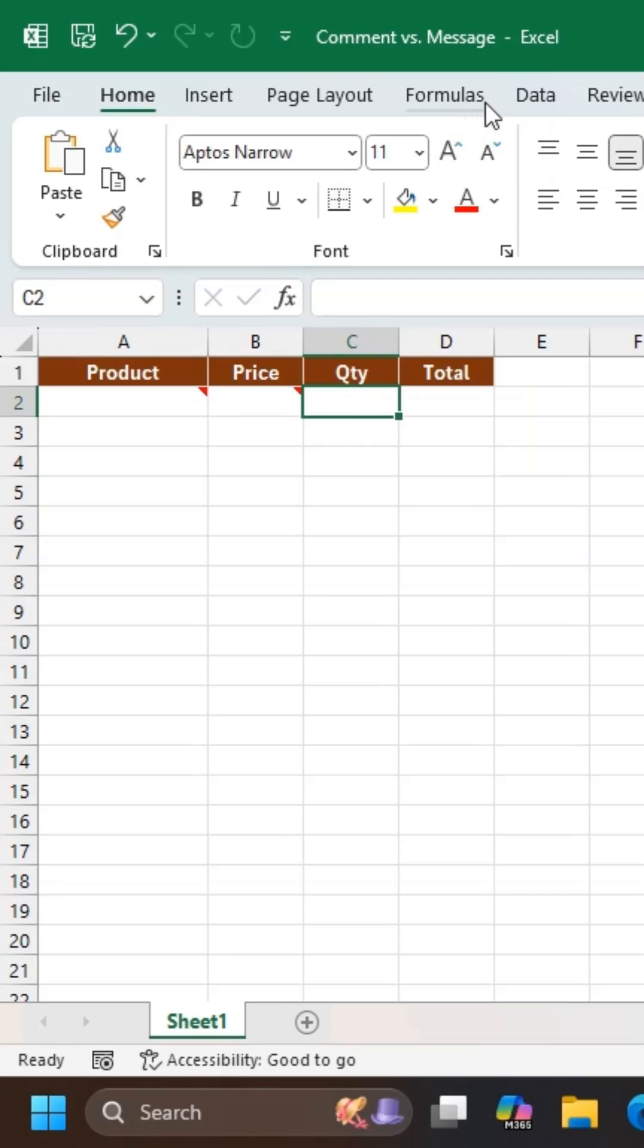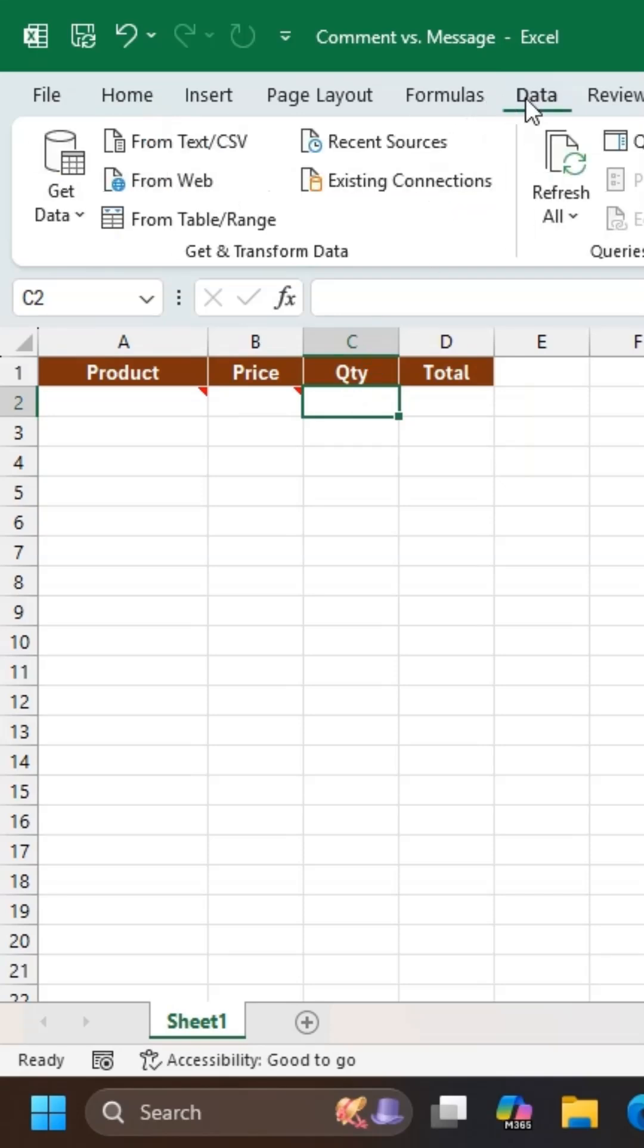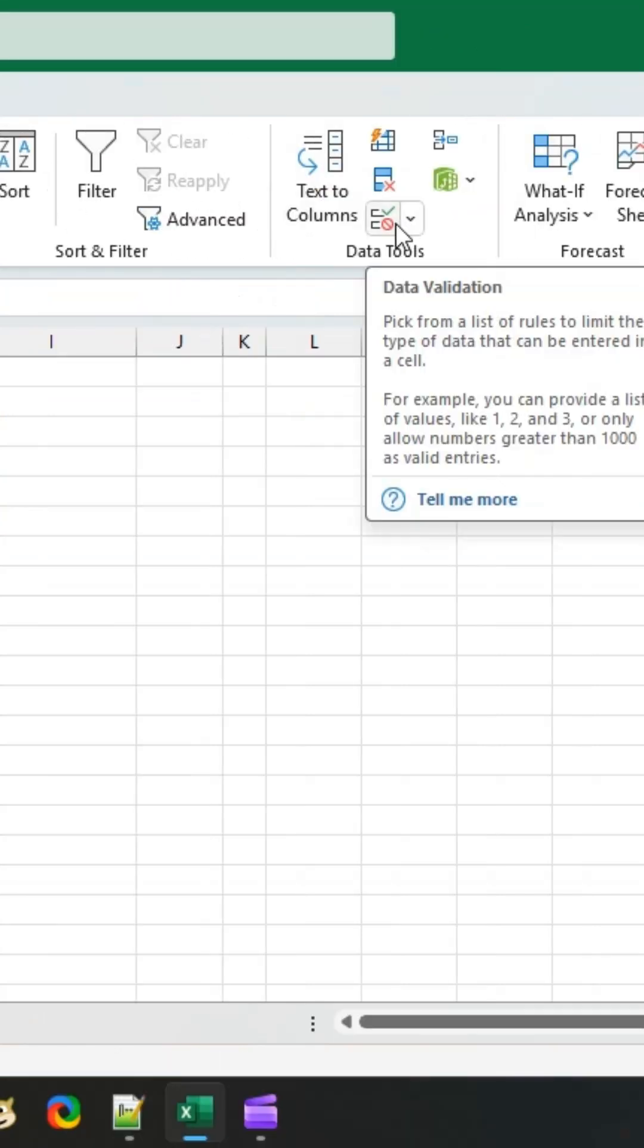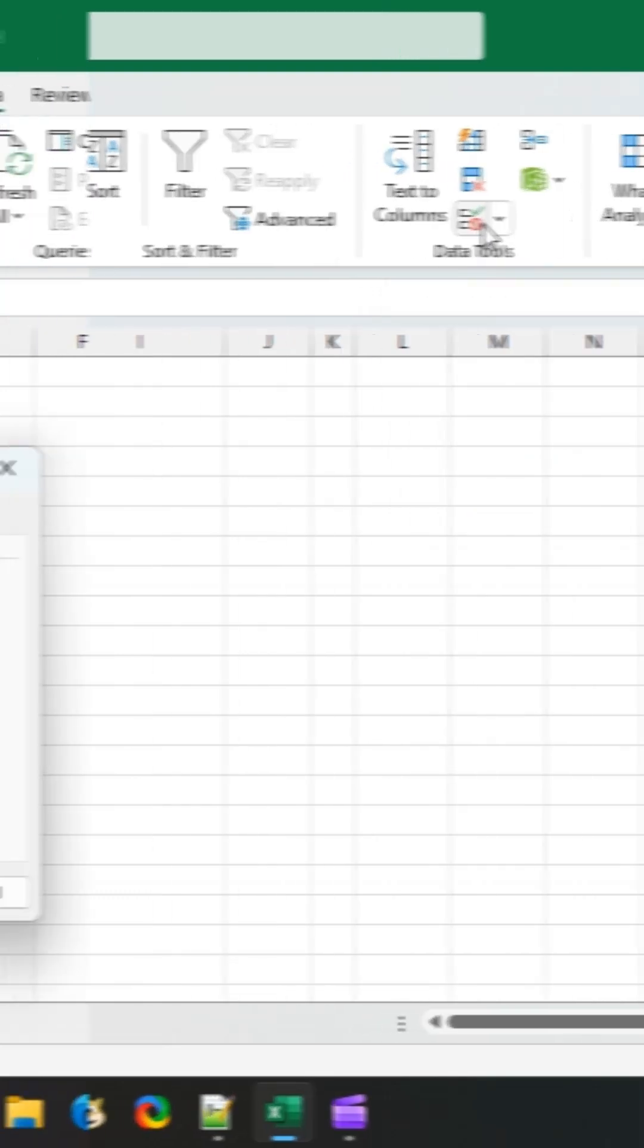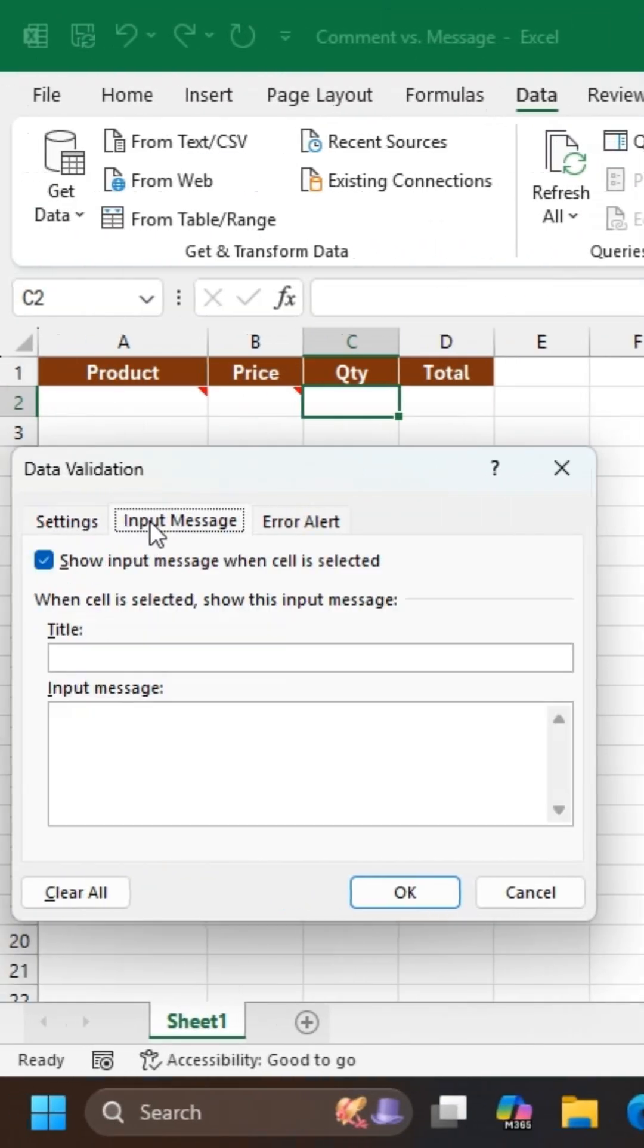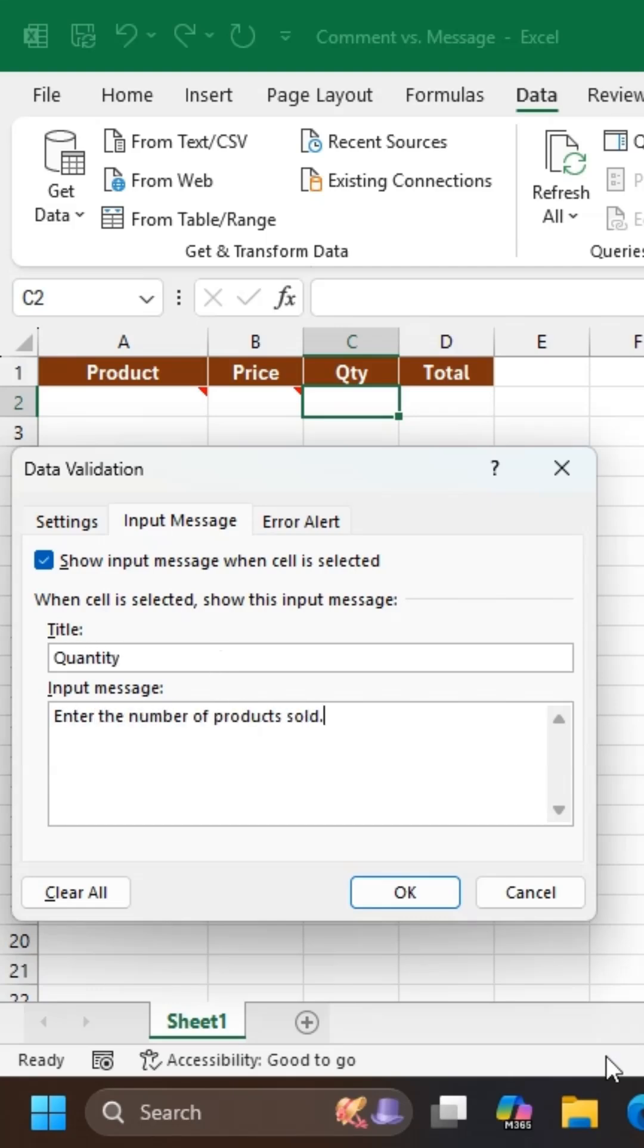Now, let's use an input message. Select a cell. Go to the Data tab and click Data Validation. Open the Input Message tab. Make sure Show Input Message when Cell is selected is checked. Enter a title and a message, then click OK.